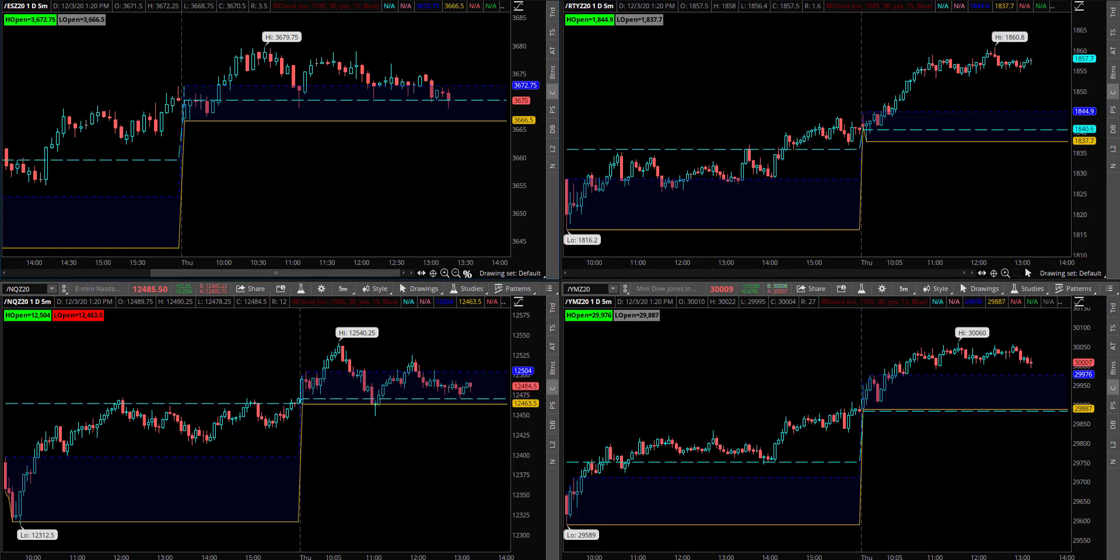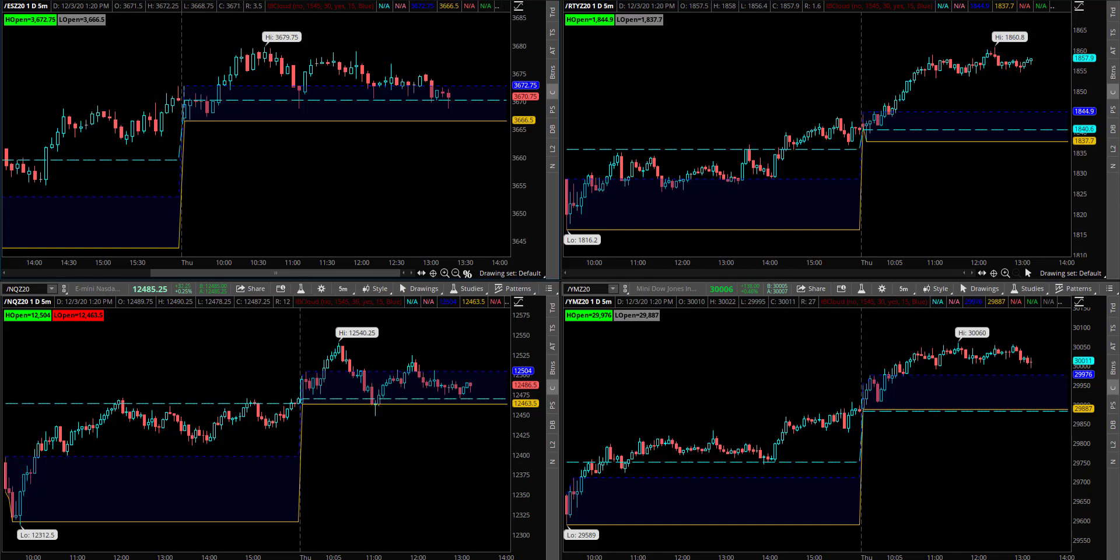So far today, we've seen a fairly quiet day in the market where we lifted off of the open and we've kind of gone sideways after that first initial push higher. S&P still trading just a little bit above yesterday's close and above its open, NASDAQ holding up in a similar pattern, whereas Russell and YM have been a little bit stronger intraday price action. But it's been a fairly quiet session so far today.